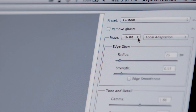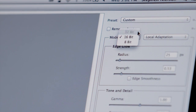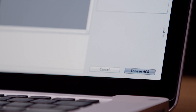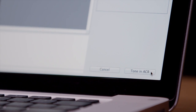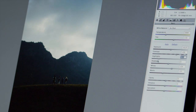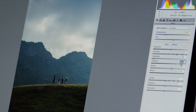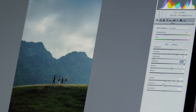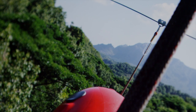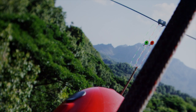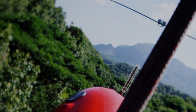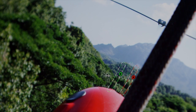Also new is the ability to use Camera Raw for toning high dynamic range images. This allows me to use the intuitive exposure, highlights, and shadow controls on 32-bit files.